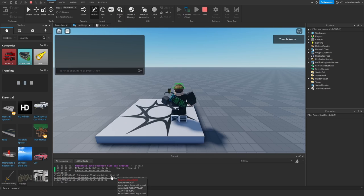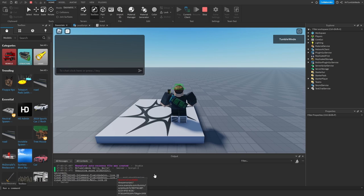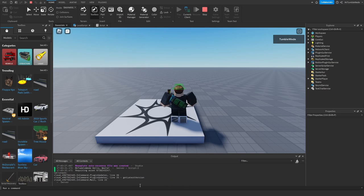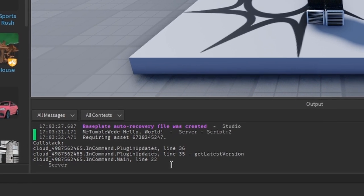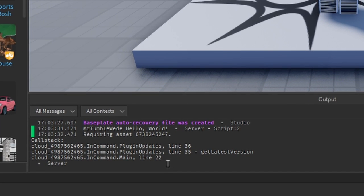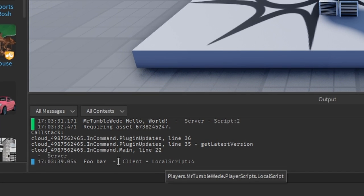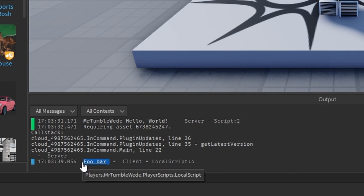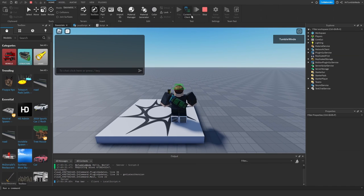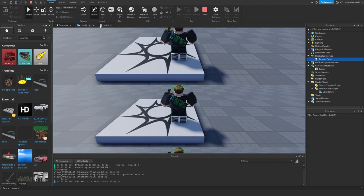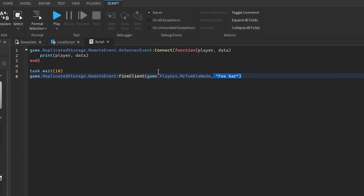Theoretically, after 10 seconds the client should print 'foo bar'. If we play test and wait 10 seconds — okay, it says 'foo bar' after 10 seconds, so that's working.